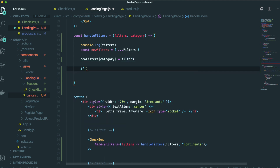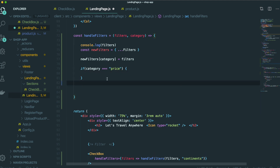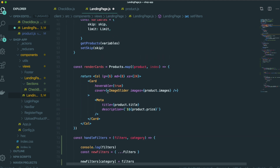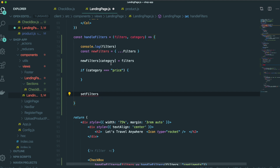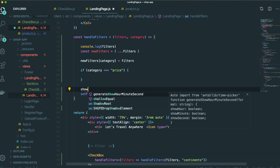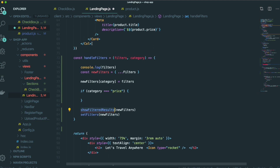If the category is price, we are going to handle that later. For now, we need to change the filter state with this new filter. There is one more function we need to make — its name will be showFilterResults. We put this new filter in here and we need to define this function.